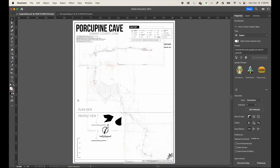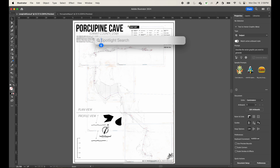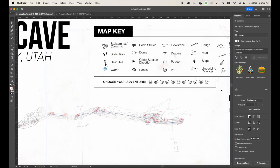Building from scratch takes time, which is why I prefer copying and pasting from a previous map. Hopefully this gives you a good sense of how these elements are created and how to reuse them. In the next video, we'll go through how I build each cave symbol to create a library, so I can drag and drop symbols like drapery wherever I want throughout the cave map.